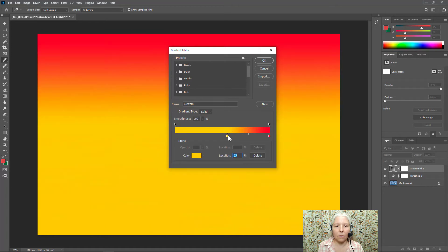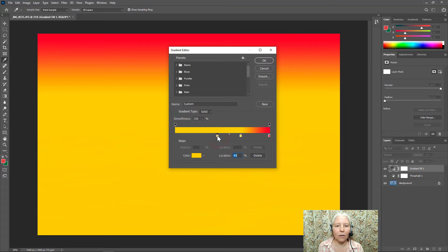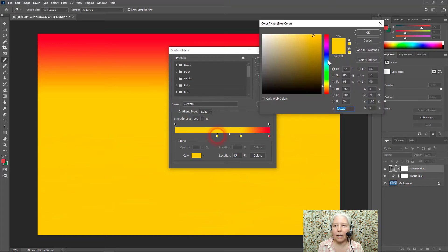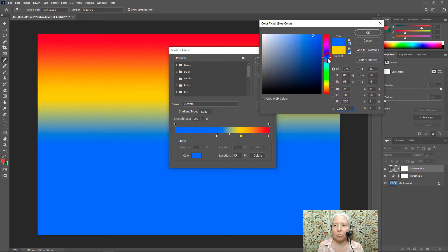I'm going to move the yellow over. I'm going to click to add another stop right here and I'm going to make it blue.